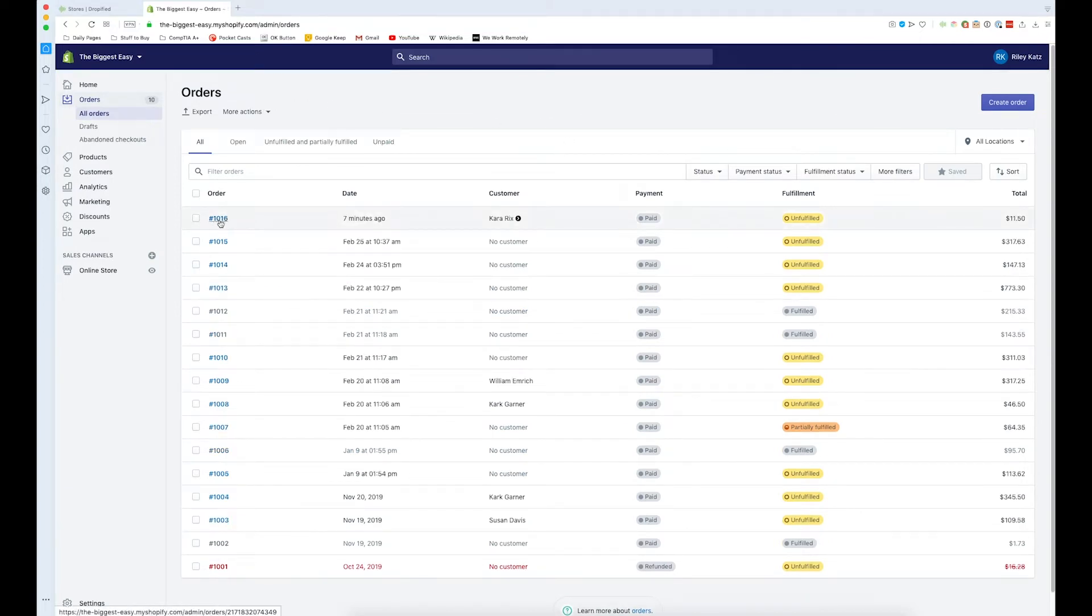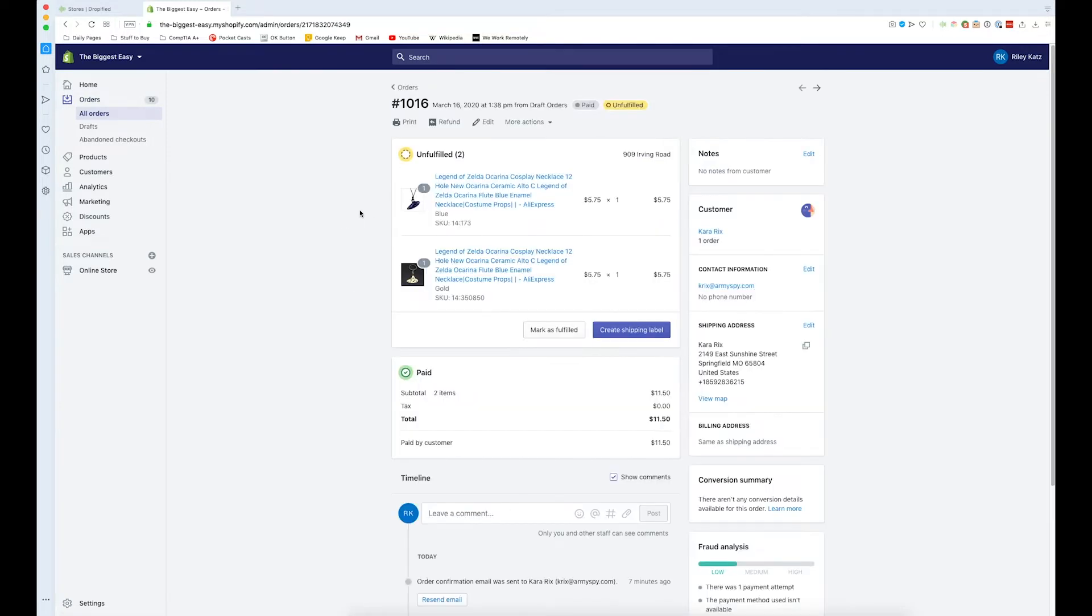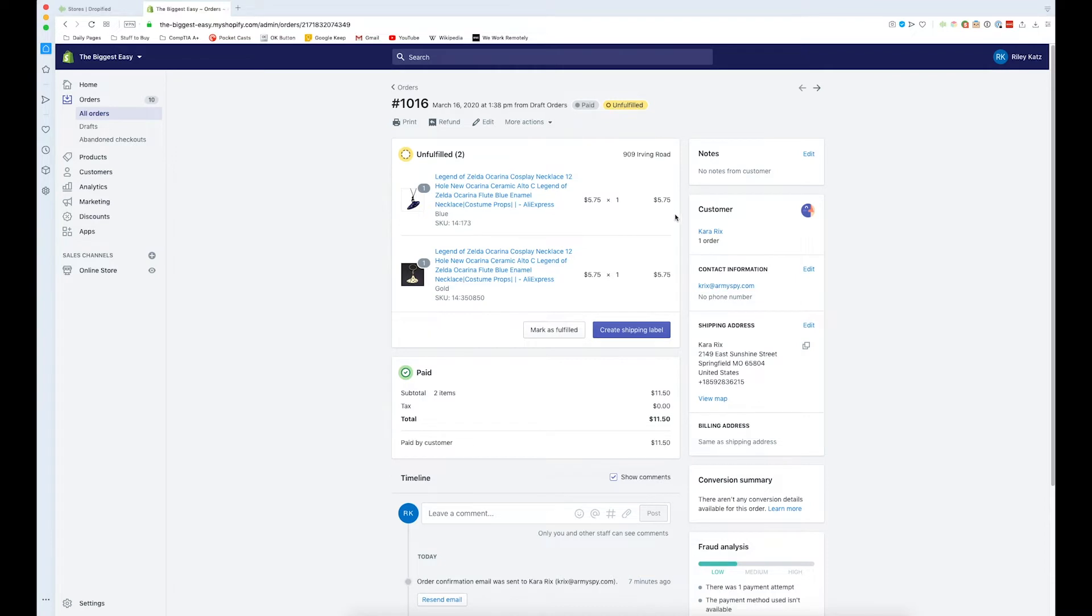I'll show you there's two different products that I made in this order, it's two different necklaces. We've made sure that in my case we've got paid, we have the shipping address. This is just a randomized address otherwise I wouldn't be showing this, same for the contact information. But this is what a standard order looks like.